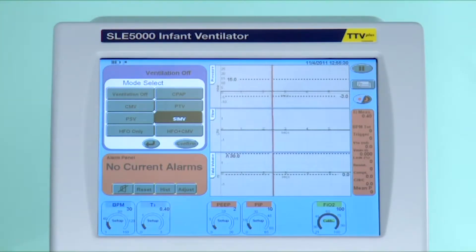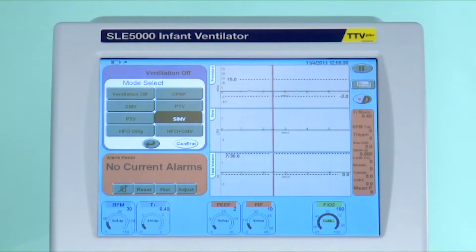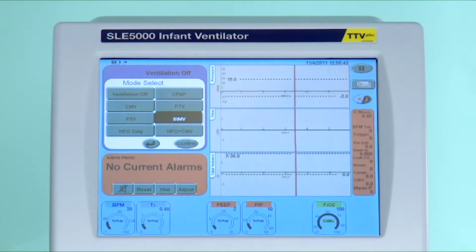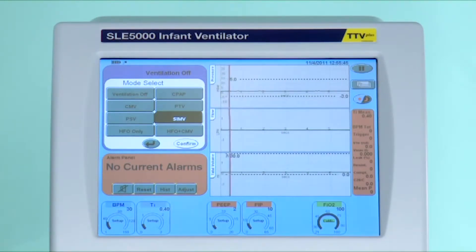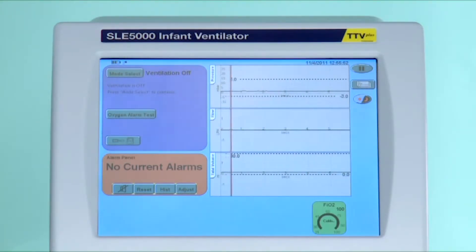SIMV, or synchronized intermittent mandatory ventilation, is also patient interactive. In this mode you set a certain number of breaths that will be delivered in synchrony with the patient's spontaneous breath. This mode can be used together with a volume limiting mode and pressure support ventilation.